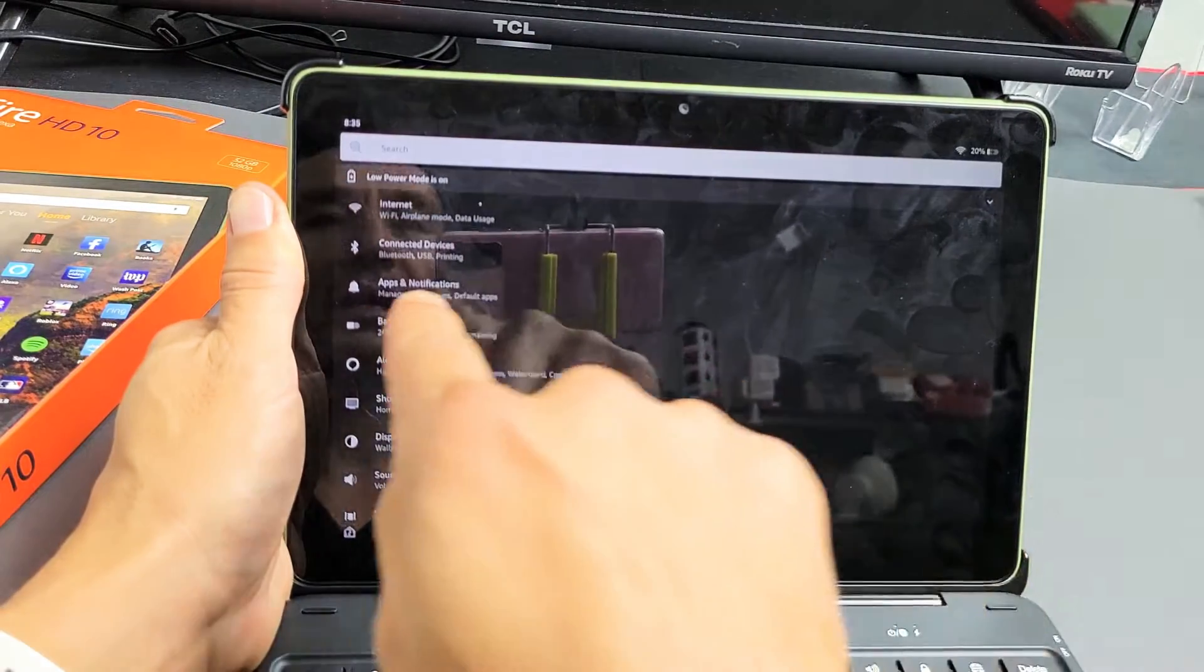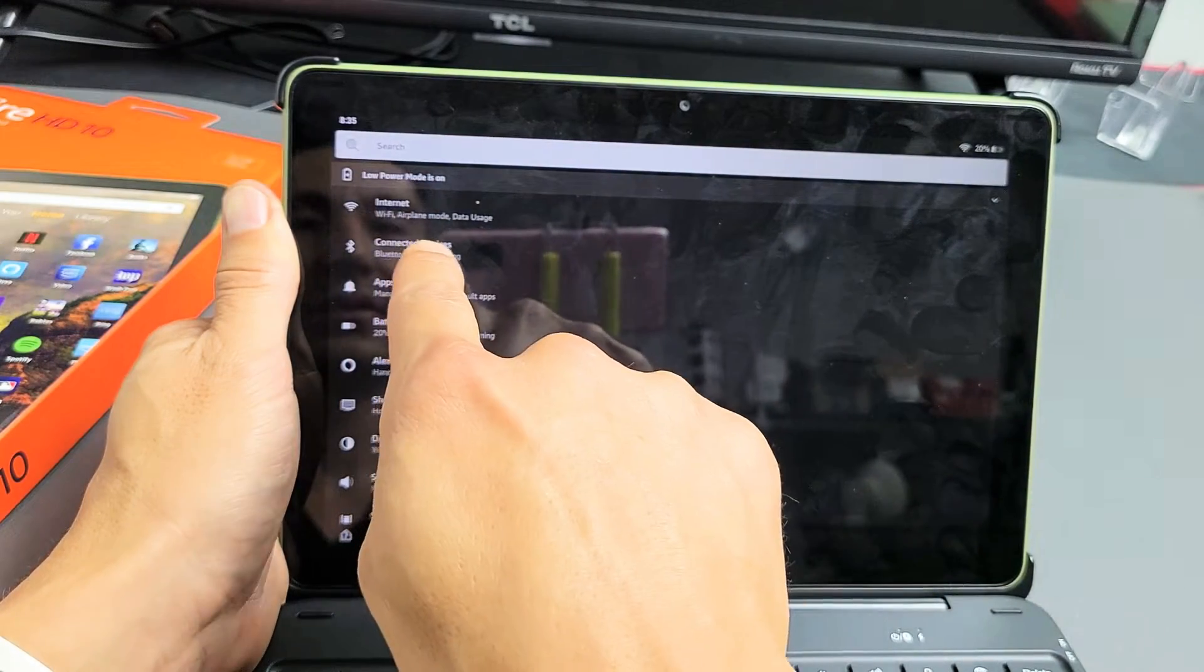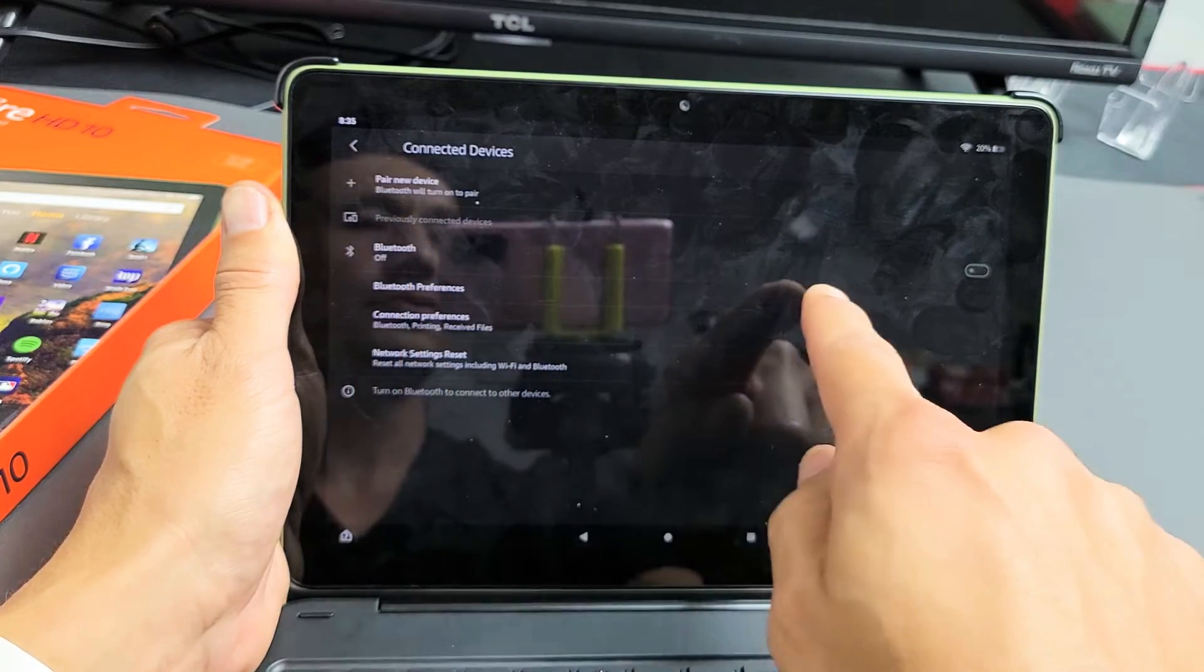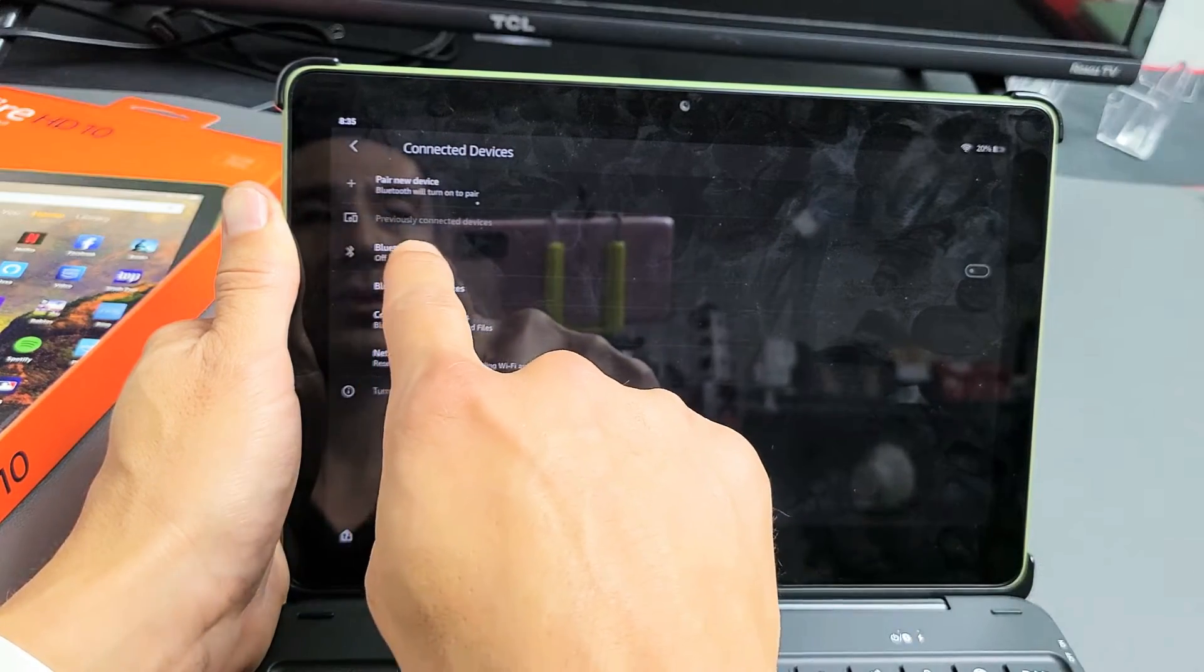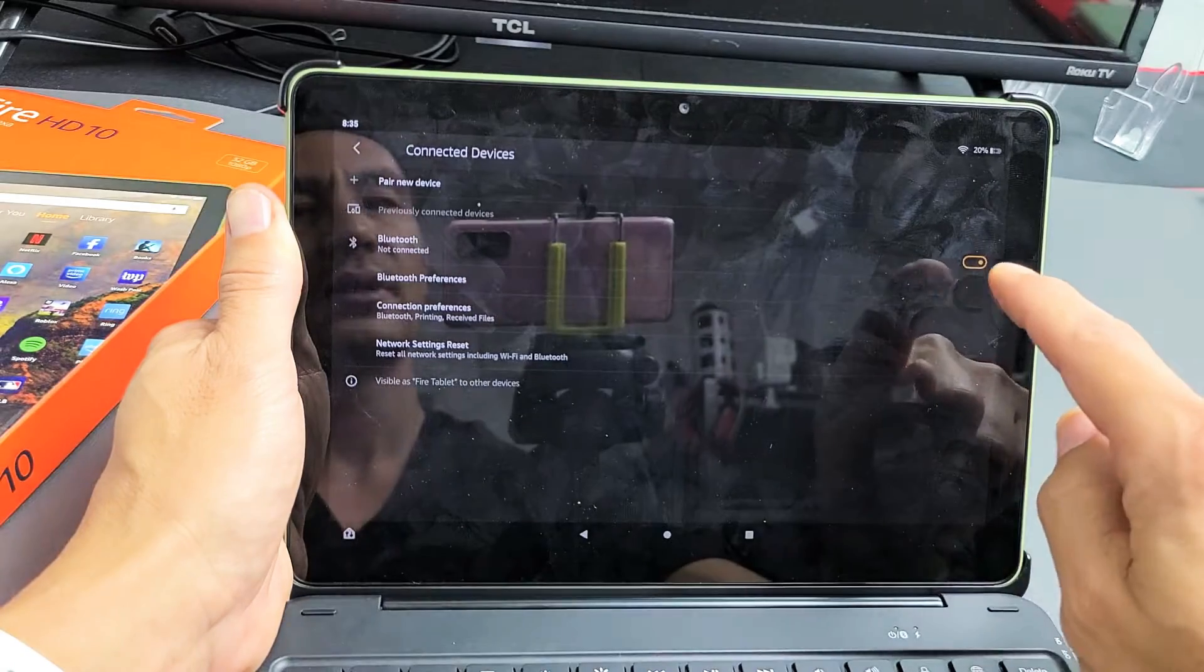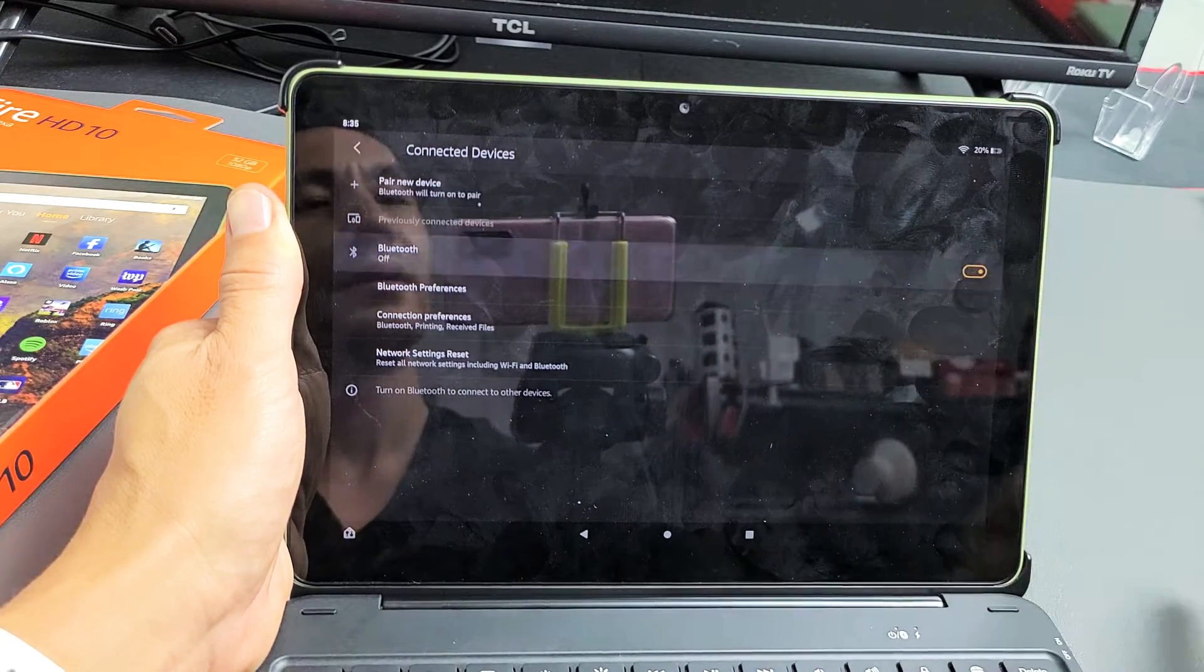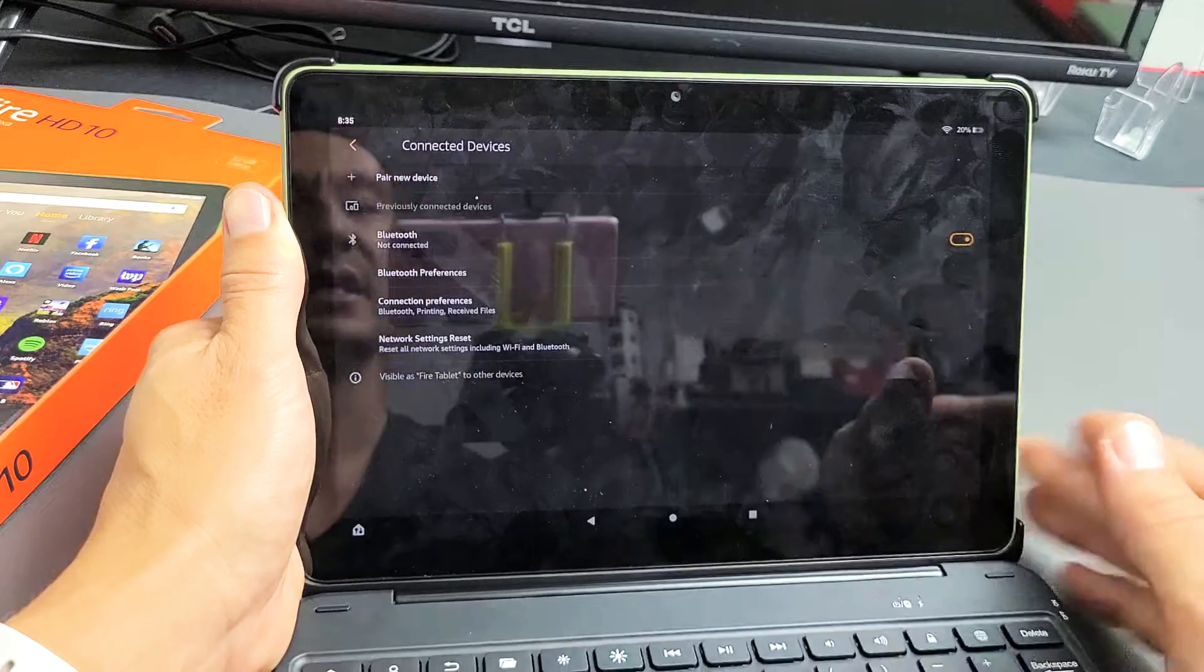Now I'm going to tap on right here which says Connected Devices. We're going to tap on that and first thing is we have to make sure the Bluetooth is on. So go ahead and tap on Bluetooth right there and make sure it's toggled on. So it's off. Now it's on.